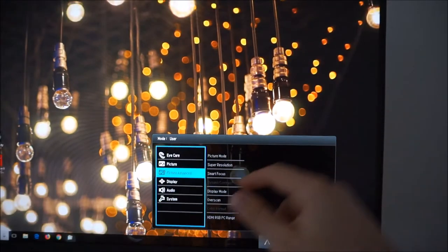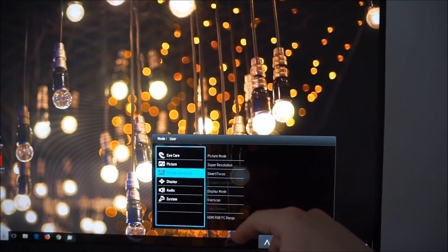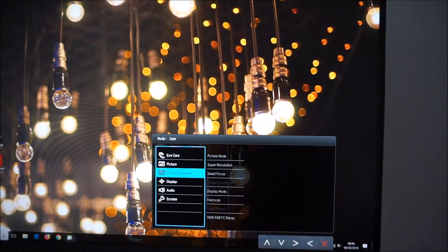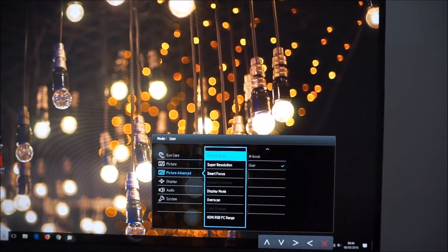There's dynamic contrast which is greyed out in some of the presets including the user mode I'm using at the moment but that's explored in the review.